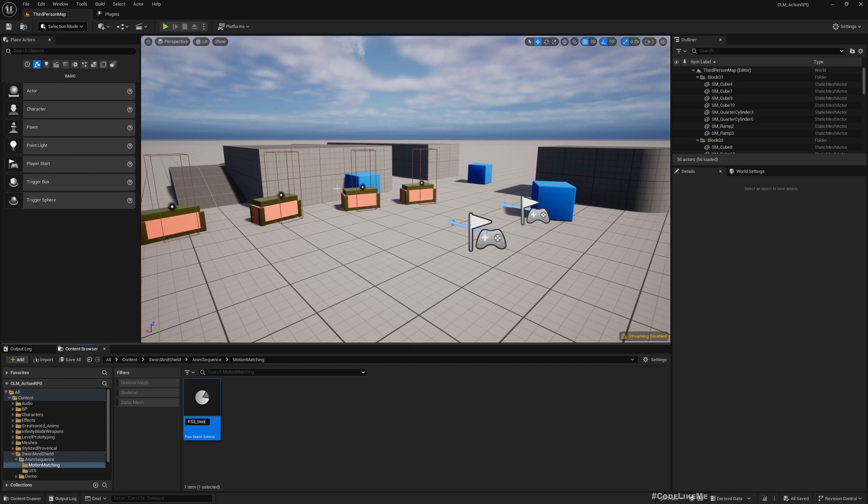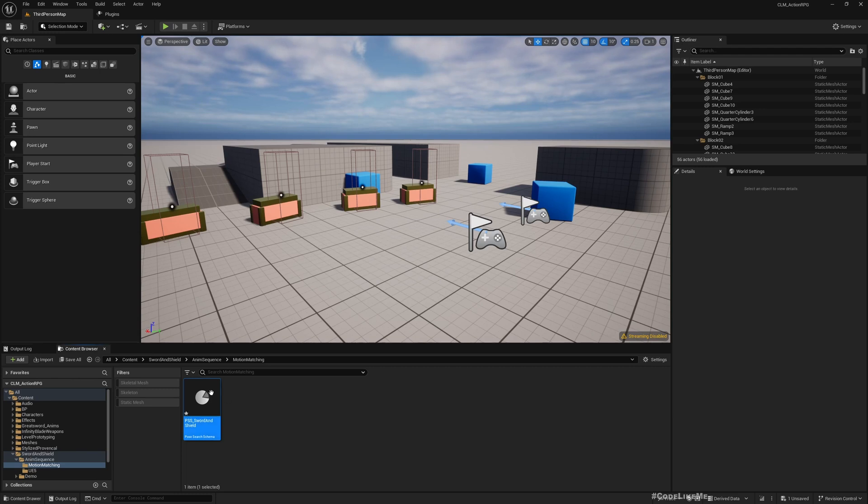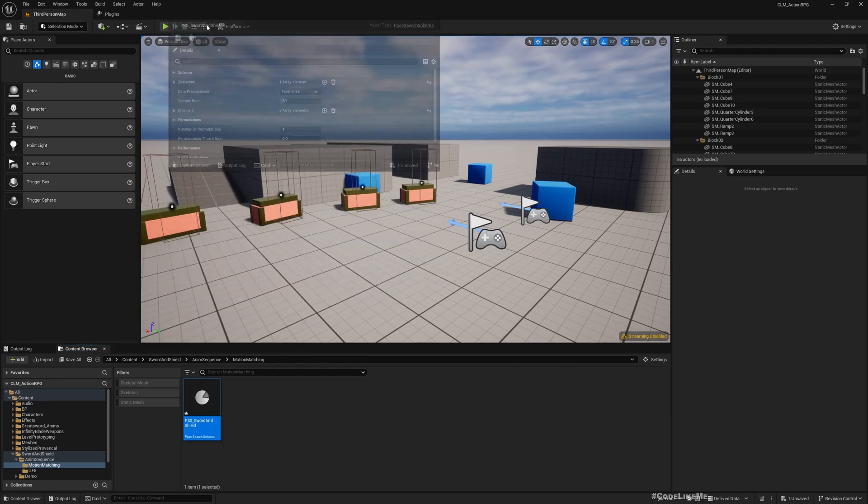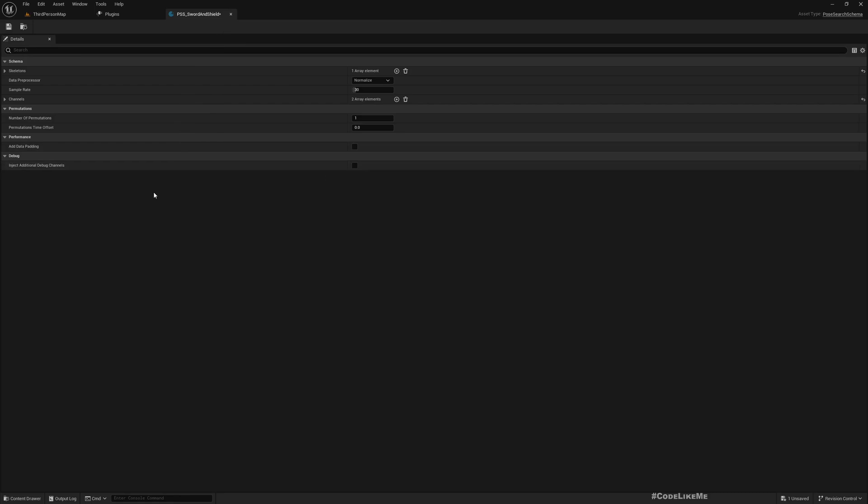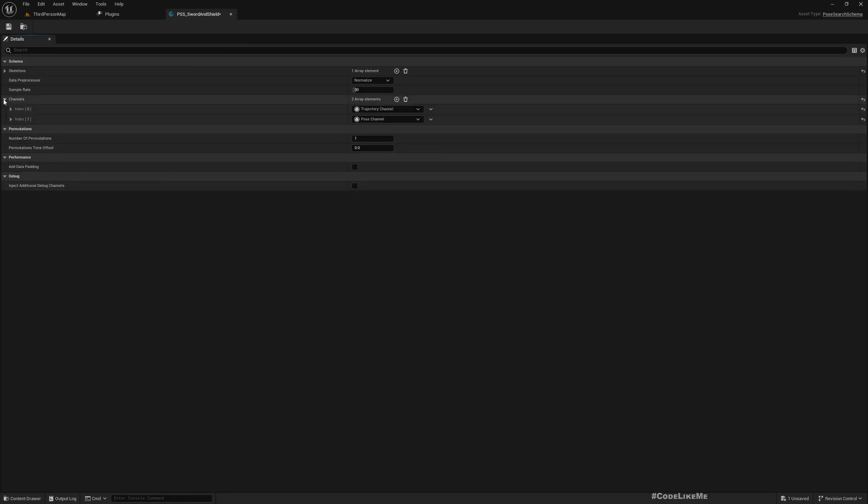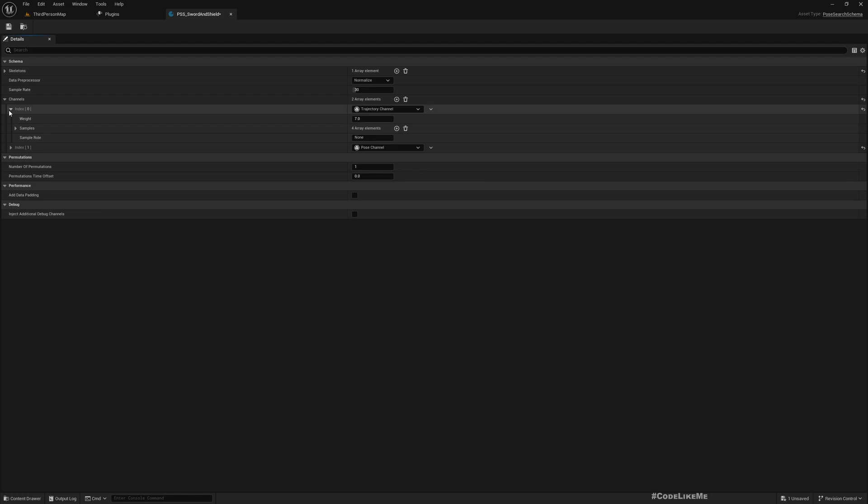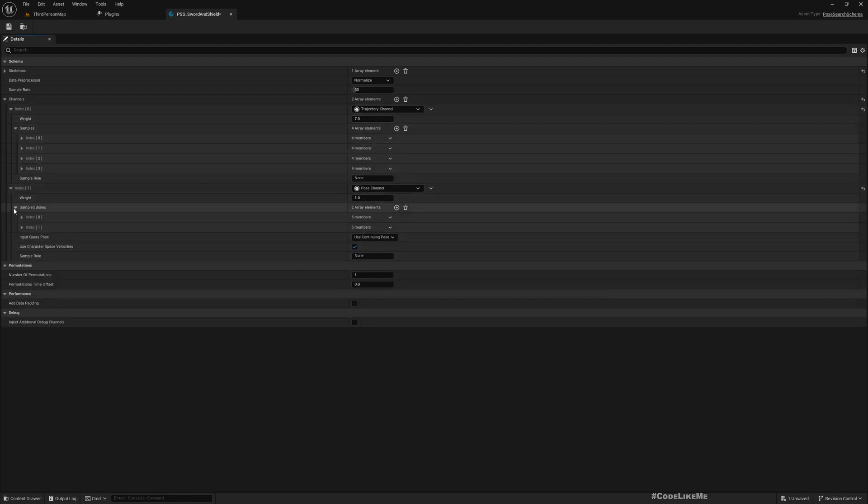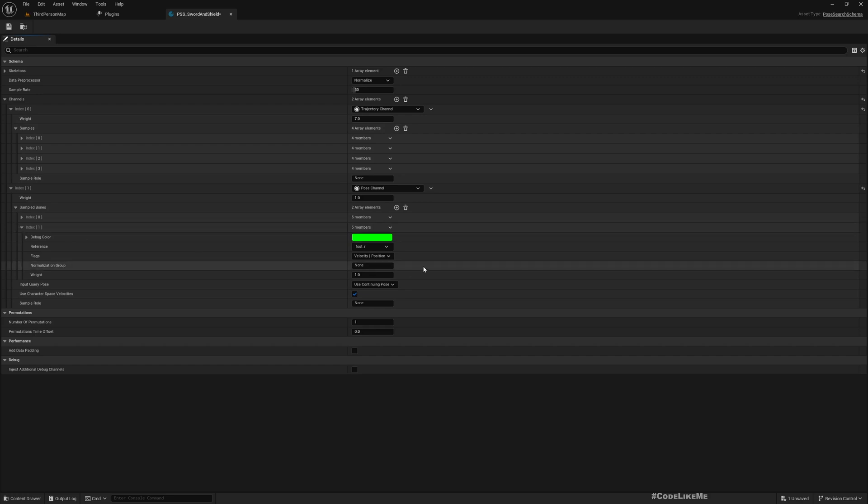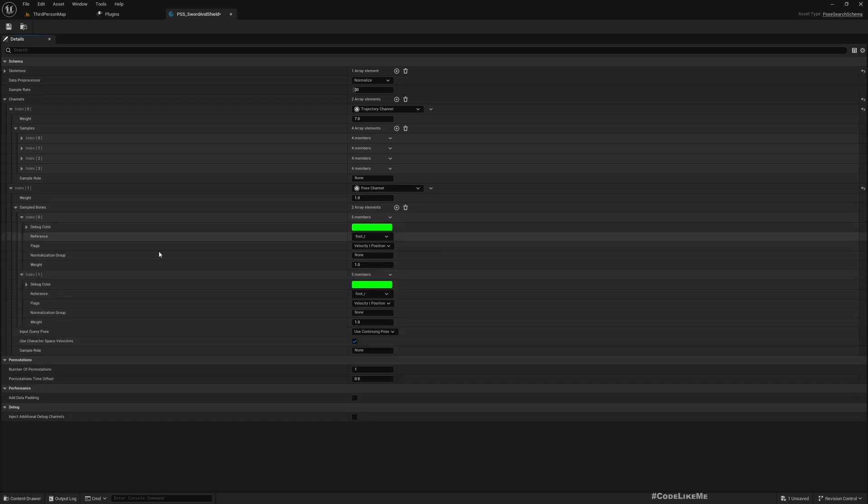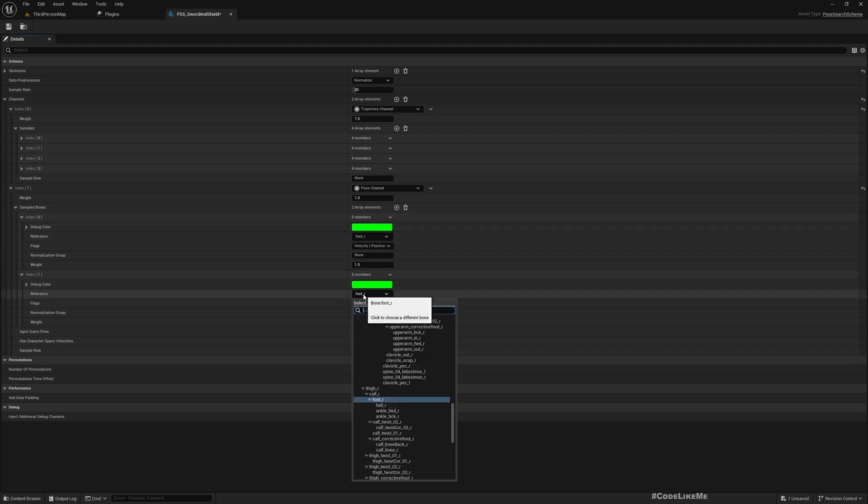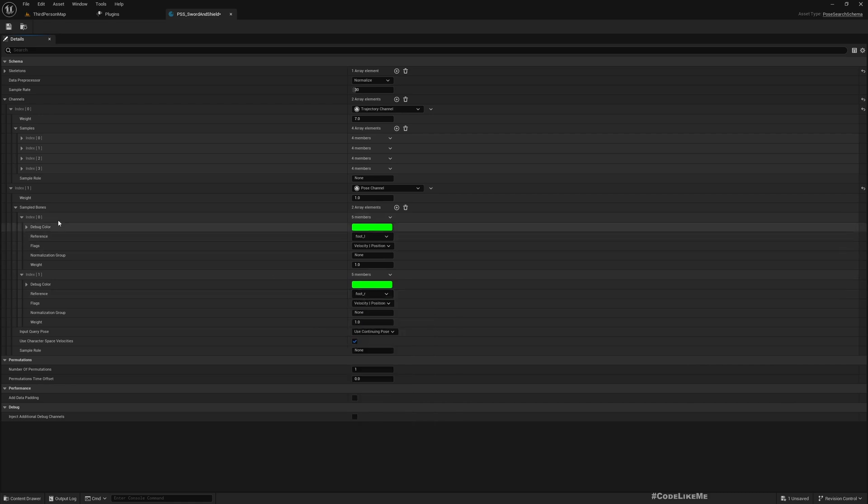Here you don't really have to make any changes. The only important thing is here under Channels and under Sampled Bones - if the system has detected the skeleton correctly you should see Foot_L and Foot_R as the sampled bones. That's there.